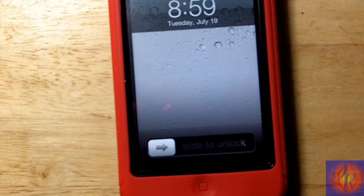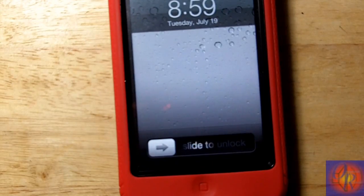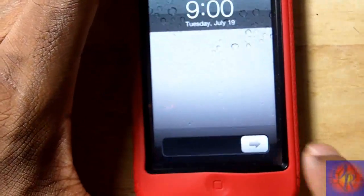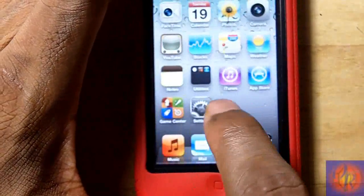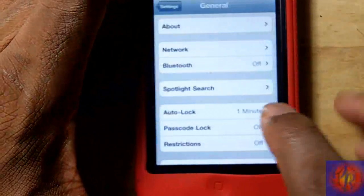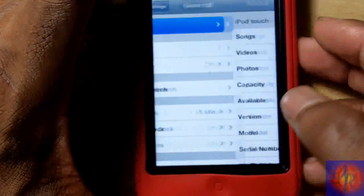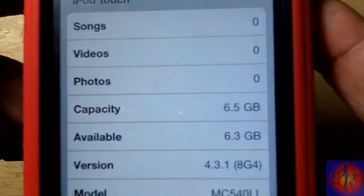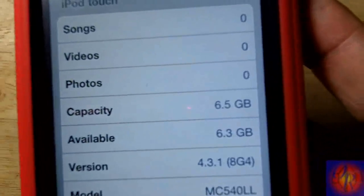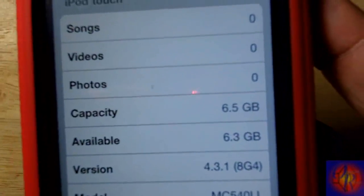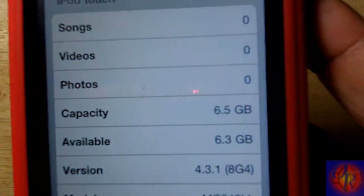So now that iTunes is finished, I'm just going to go into Settings, General, About. And you can see that my iDevice is on iOS 4.3.1.